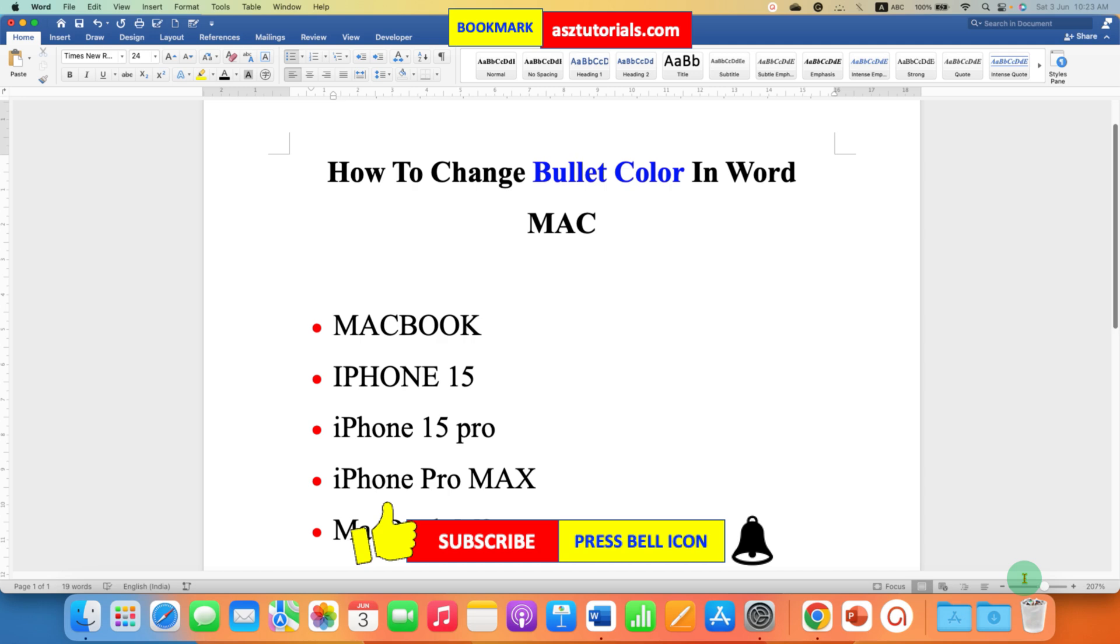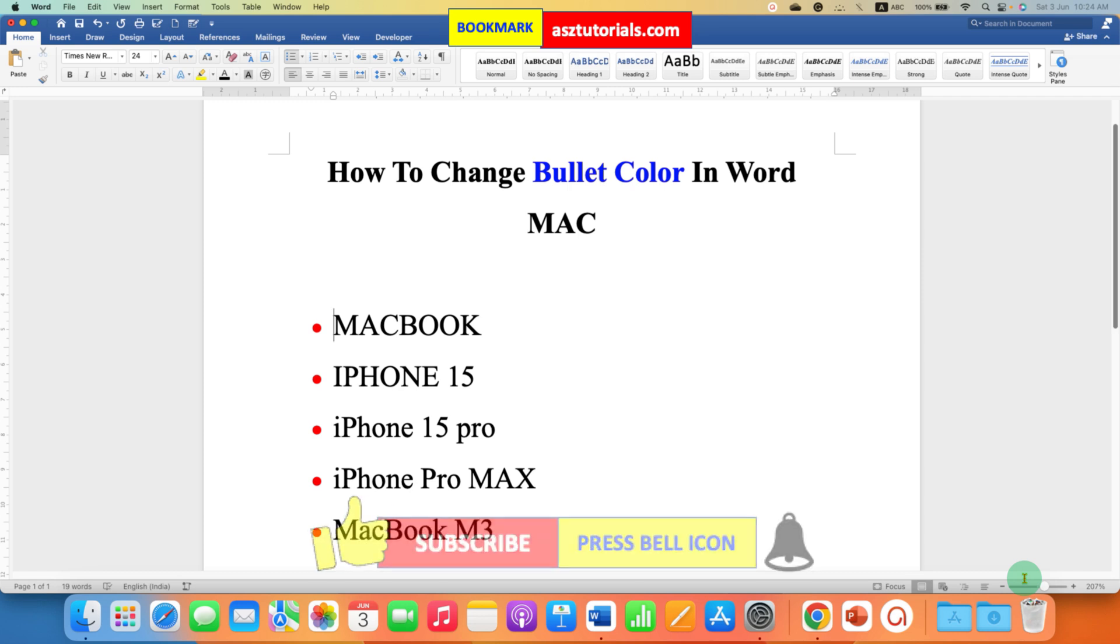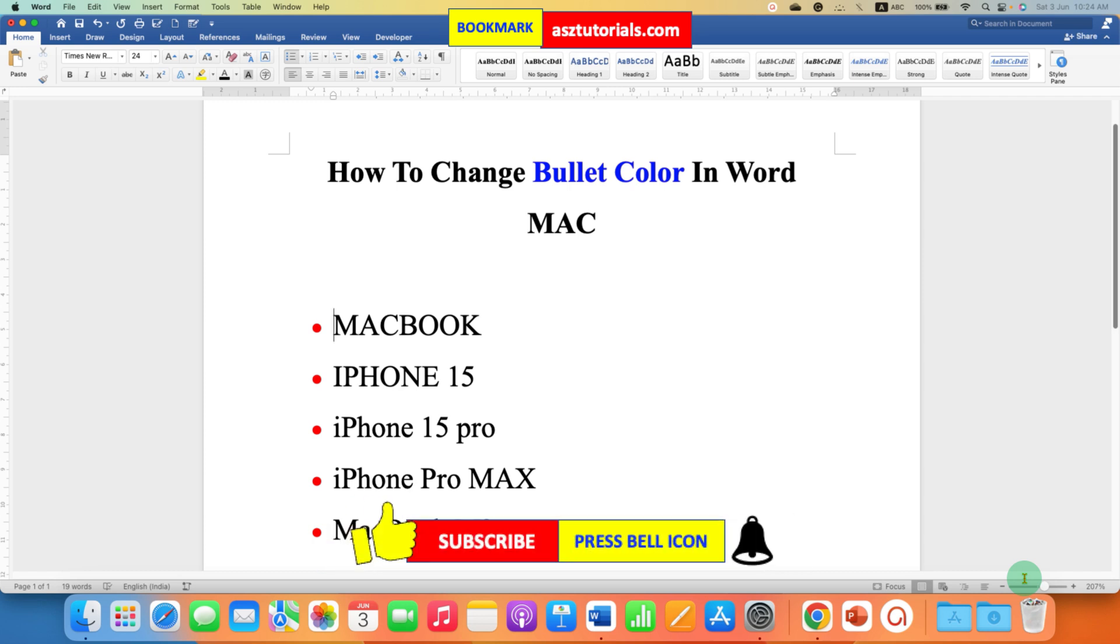Now check out these useful videos related to bullet points like changing the size of bullet points and distance between the bullet points. Click on that like button, comment below and let me know if this video solved your problem. And don't forget to subscribe and press the bell icon to learn more tips and tricks like these.